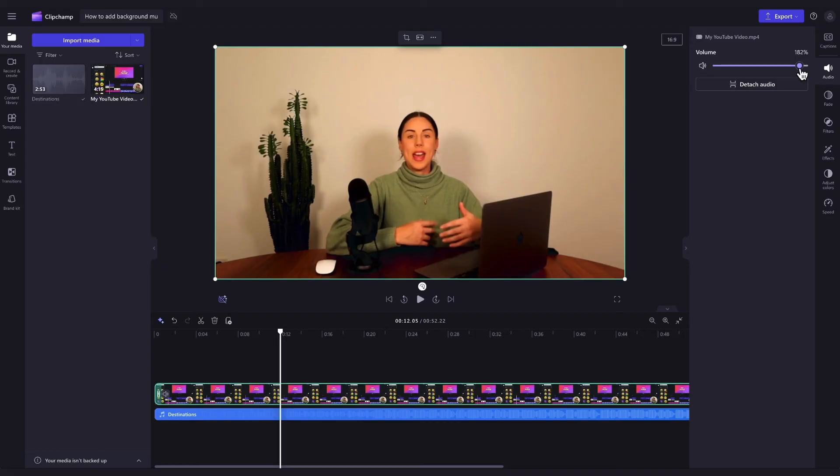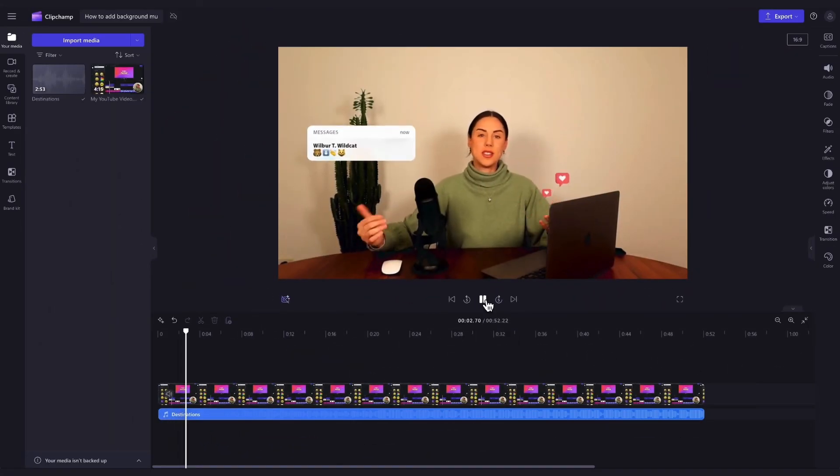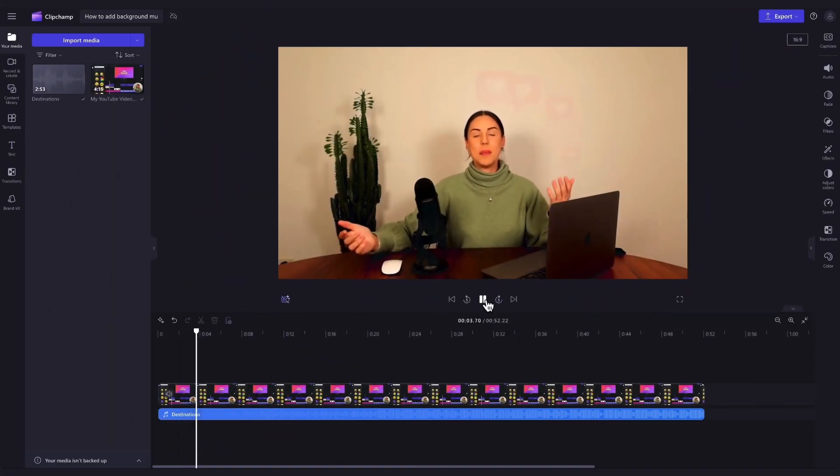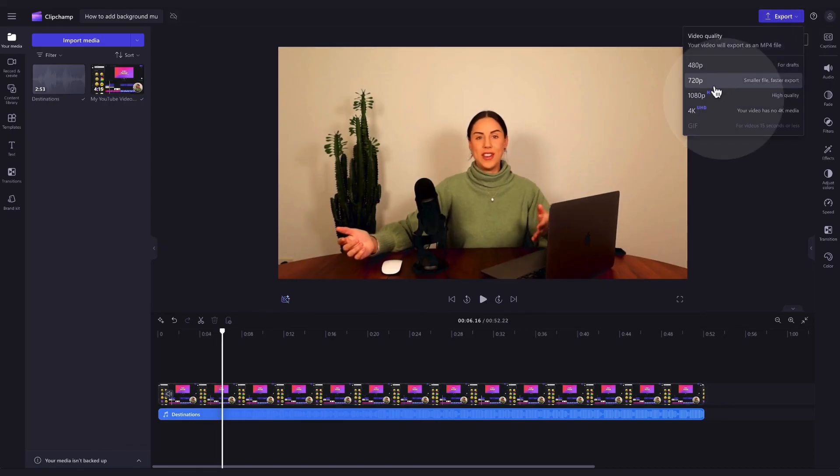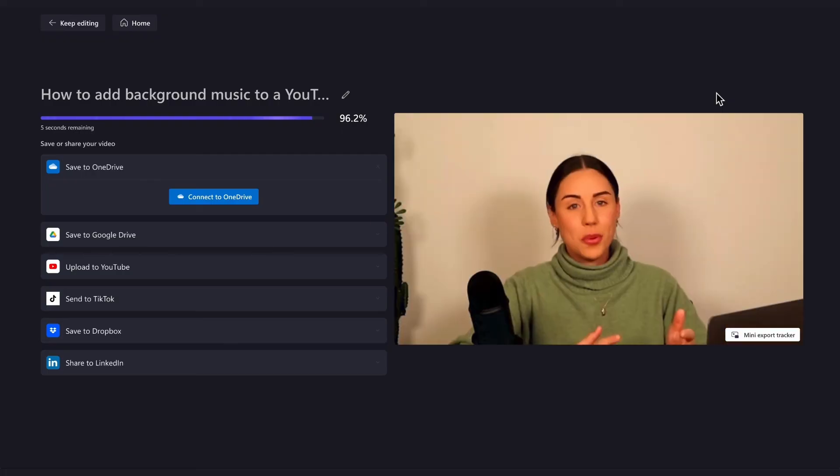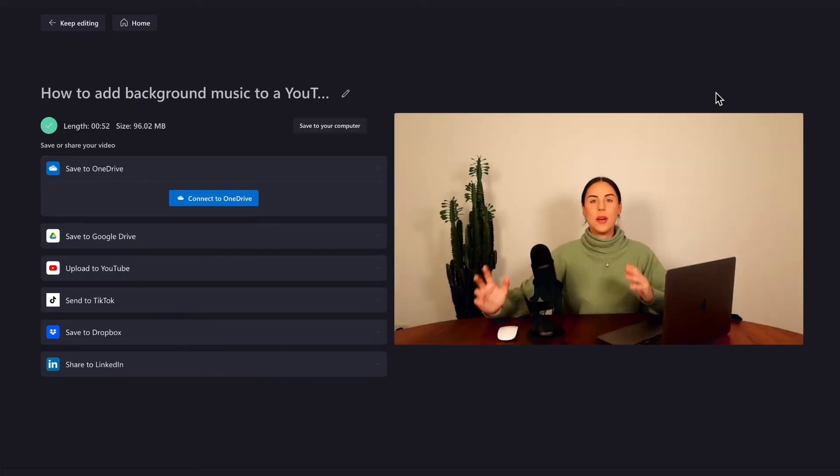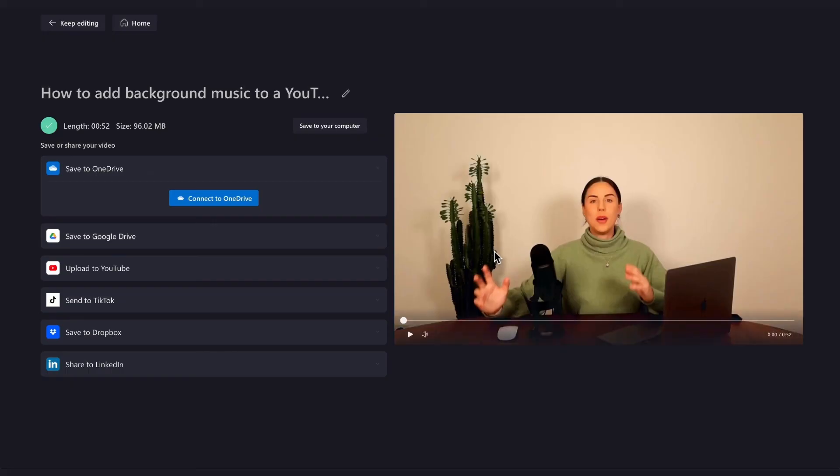And it's as simple as that. Once you're completely happy with your video and all of your edits are complete, you'll export it by heading up to the export button, selecting your video quality and then once the export is complete, hit save to your computer and it will download to your device ready for you to share.